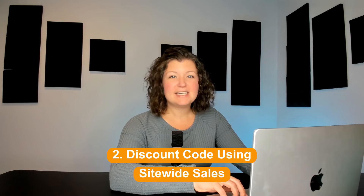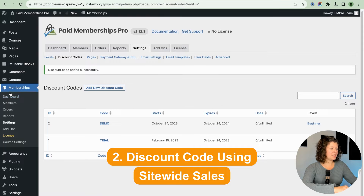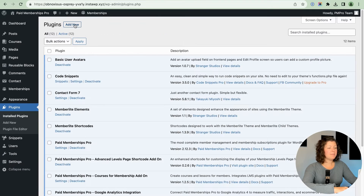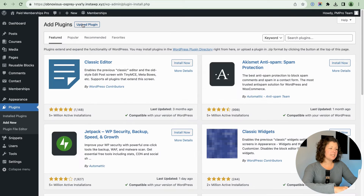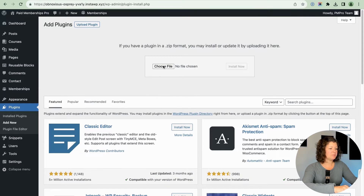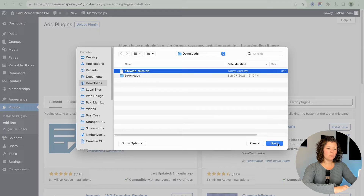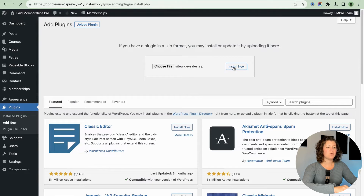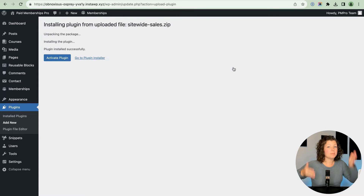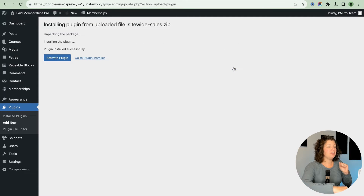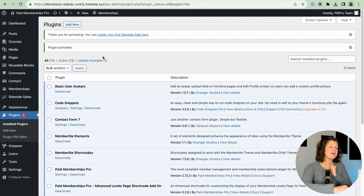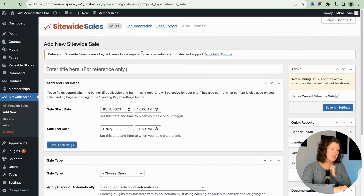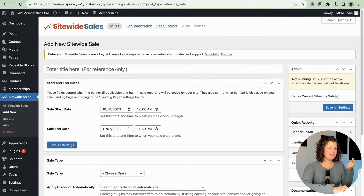The next method is sitewide sales. This is a companion plugin we made for membership sites, compatible with WooCommerce, Easy Digital Downloads, and Paid Memberships Pro. I'm going to show a simple way to have an automatic discount run for a fixed period of time — from a start to end date — for your membership site. This is particularly timely if you're thinking of setting up a sale for Black Friday. I just installed and activated the plugin and I'm going to create my first sale.